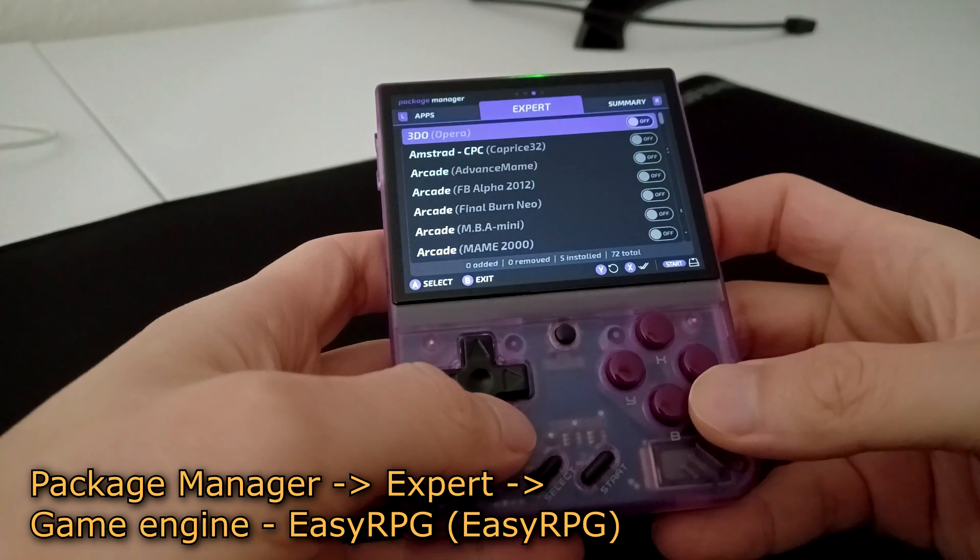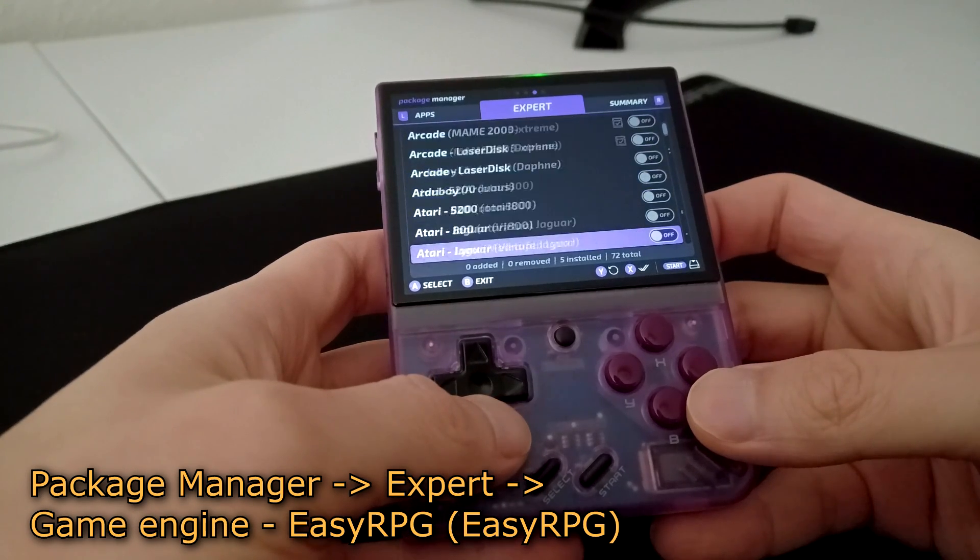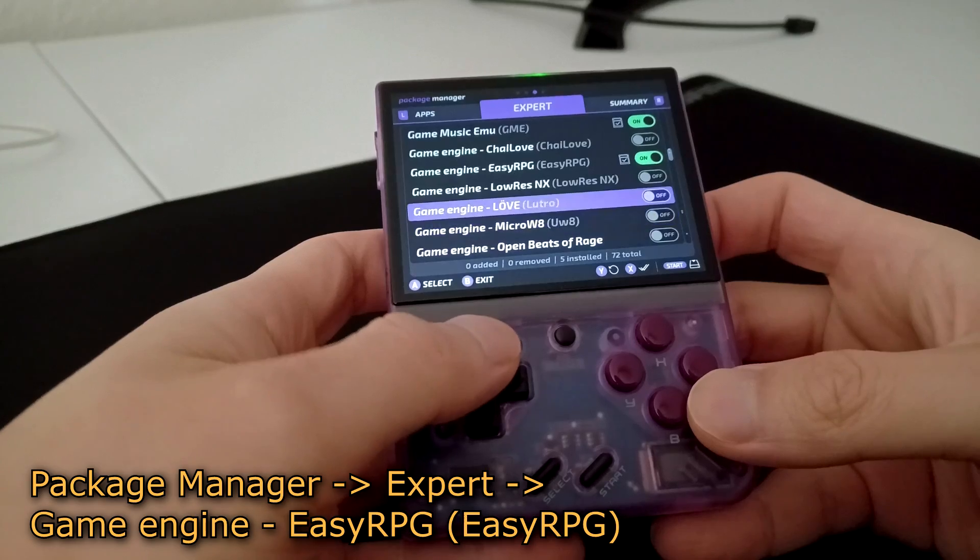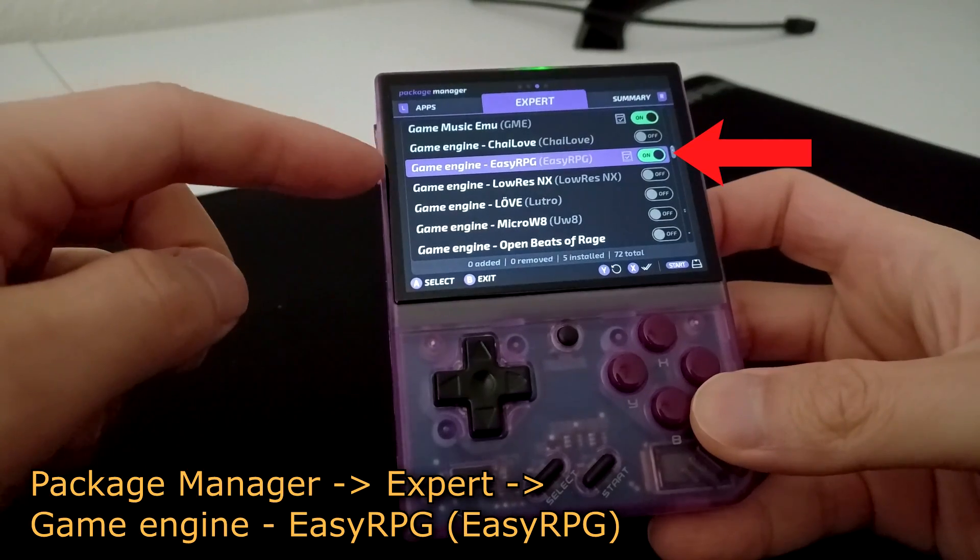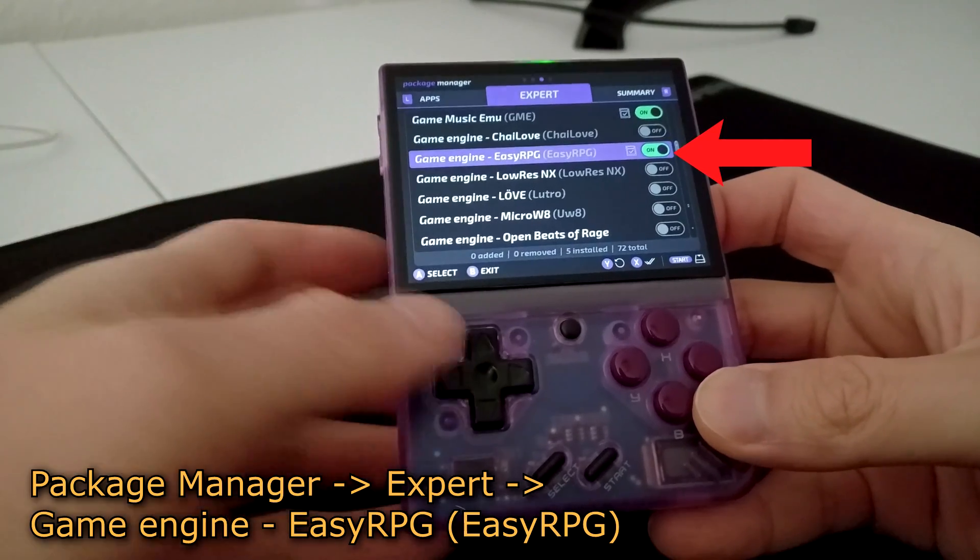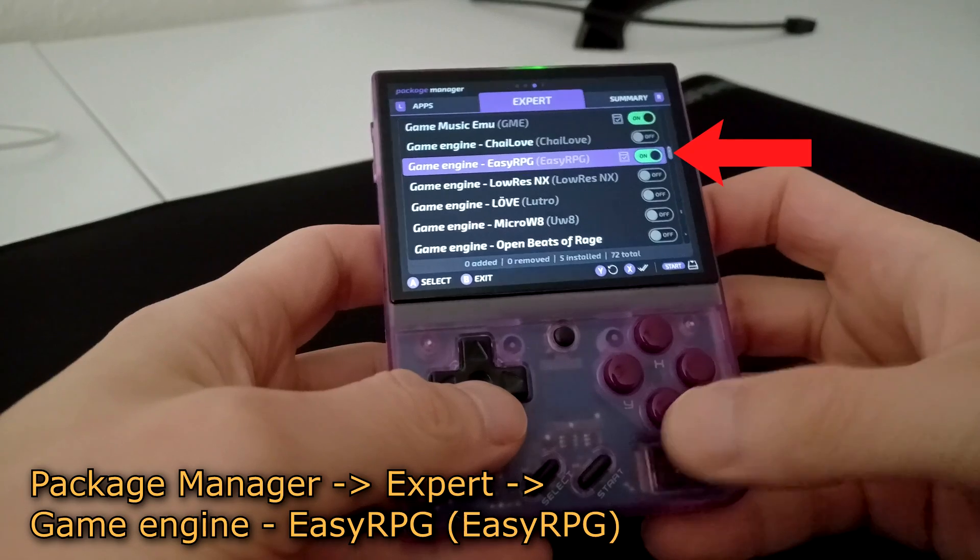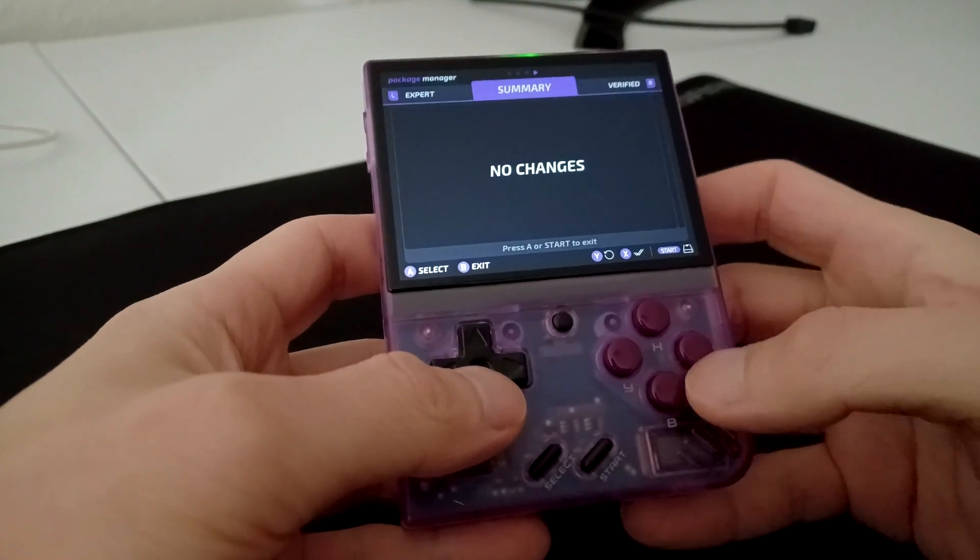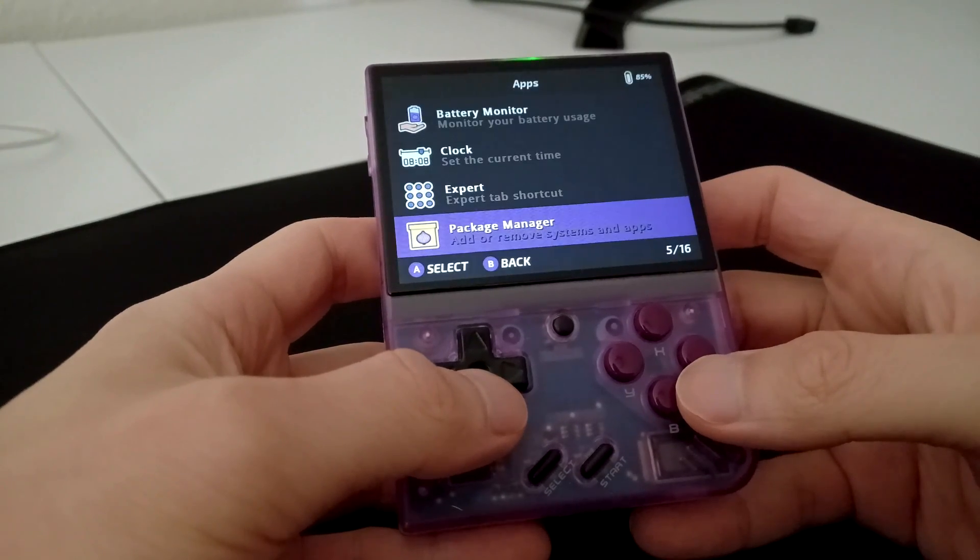Press R once more to navigate to the Expert tab in Package Manager. Scroll down to Game Engine Easy RPG, and make sure it is enabled. Press Start twice to save the changes and exit the Package Manager.